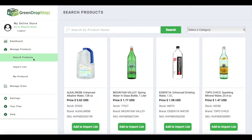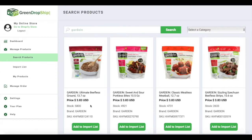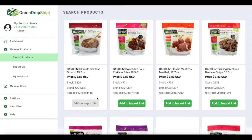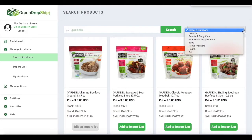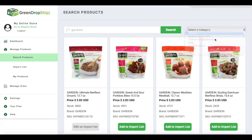Go to the menu and click search products. Use the search bar if you already know what brand or product you want to sell. Let's say you're looking for Gardein vegan meat. Choose the product and click add to import list. If you don't know which brand you want to sell, use the drop-down menu to choose from the list of products such as groceries.